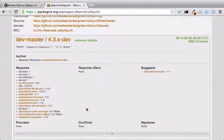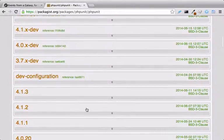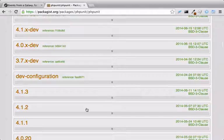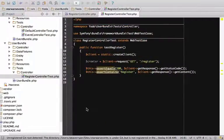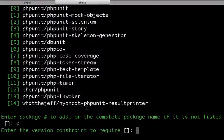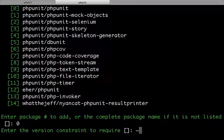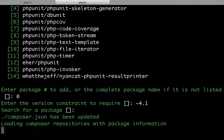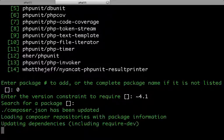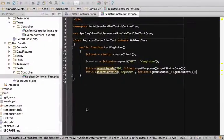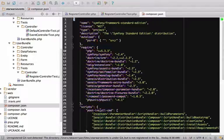Right now it looks like the latest version is 4.1.3. I'll use the constraint tilde 4.1, which basically means 4.1 or higher. This added phpUnit phpUnit to the required key in Composer.json and it ran the update command in the background to download it.